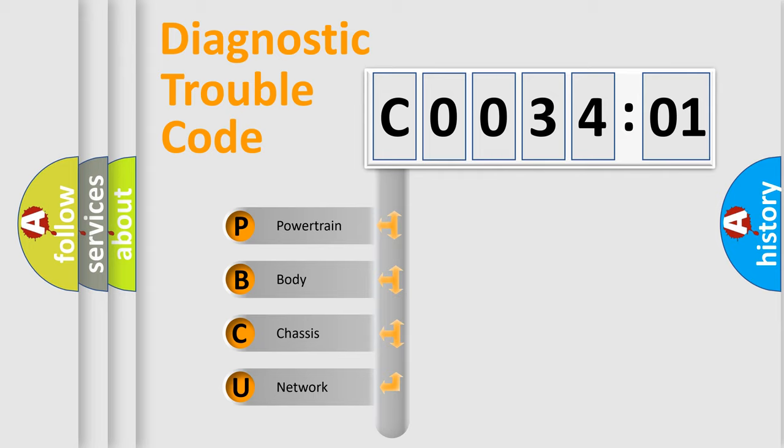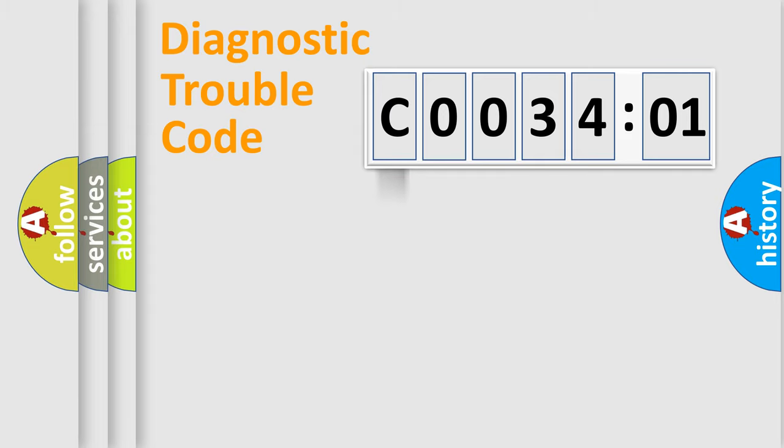We divide the electric system of automobile into four basic units: Powertrain, Body, Chassis, and Network.